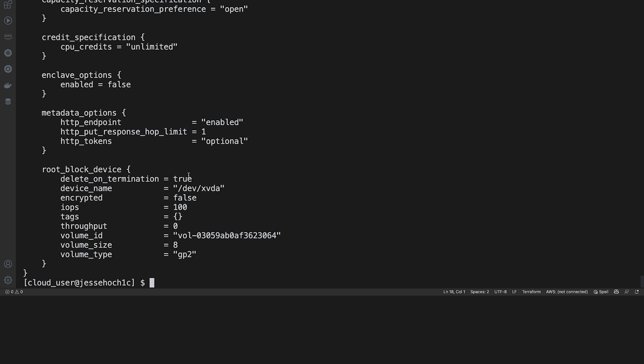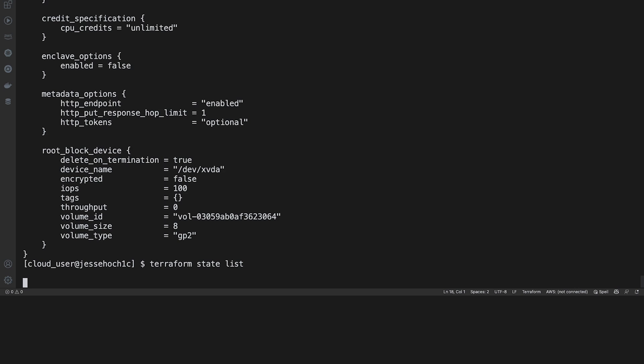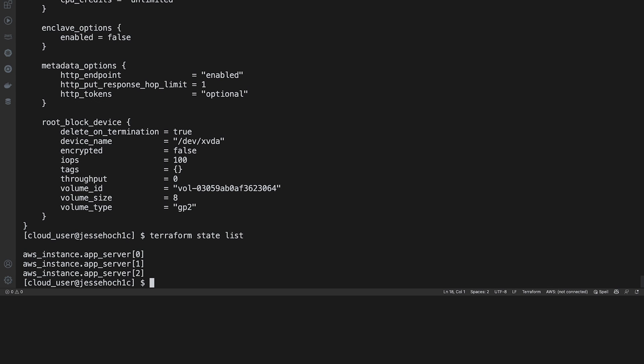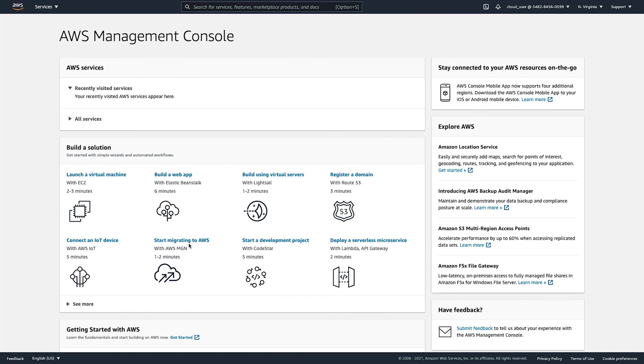If you want to just see a list of resources that your Terraform configuration is responsible for, you can do a Terraform state list. And it shows the three app servers that we deployed to our AWS environment.